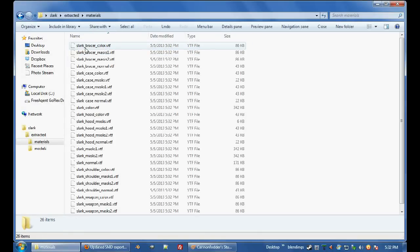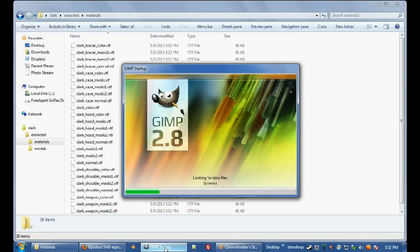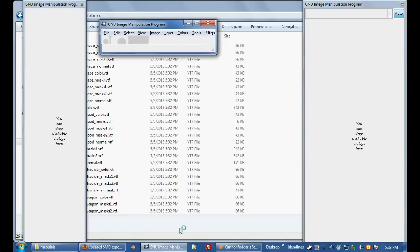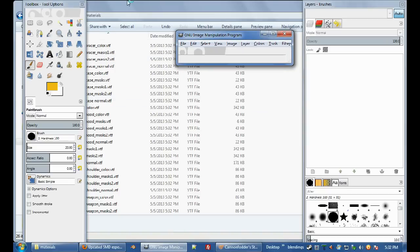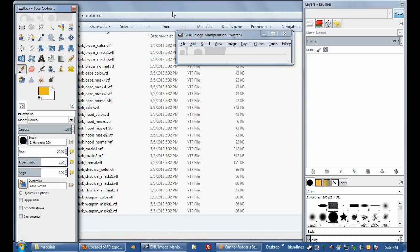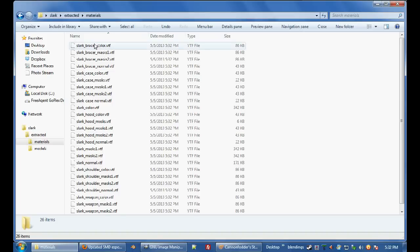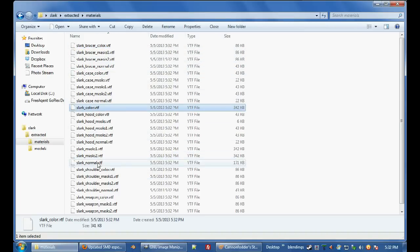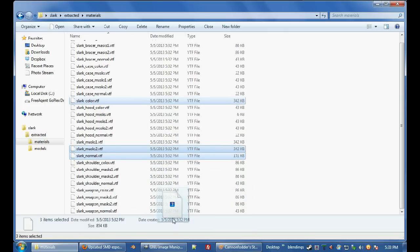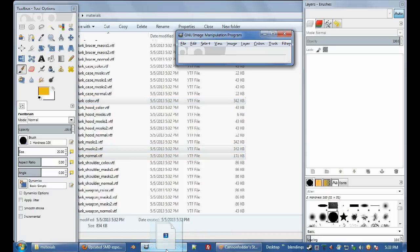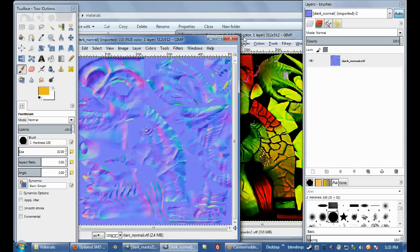First, I guess I'll do materials first, so open up GIMP. If you want to use Photoshop, go right ahead, probably the same really. If you have GIMP or Photoshop, you're going to have to get the VTF plugin, let's hope you've already got it. So I'm just going to open up Slark Color, Slark Normal, and Slark Masks 2, they're the only ones you have to worry about, the other ones in Blender you're not really going to get any use out of.